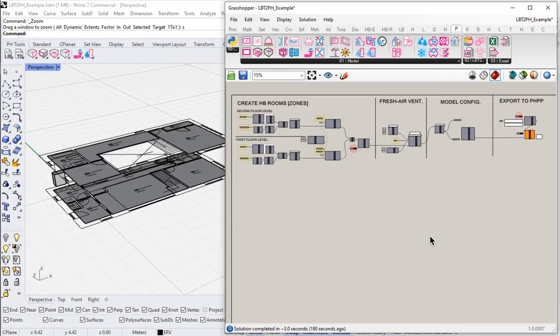Let's take a look at where we are and review our PHPP to see where things stand. If you've been following along, hopefully you have a model that looks something like this, where we've got all of our geometry and our PHPP spaces flowing in. We just built our fresh air ventilation system in the last video. That Honeybee model with all its attendant parameters is flowing through, and then we're branching that off and exporting the Honeybee model out to the PHPP.